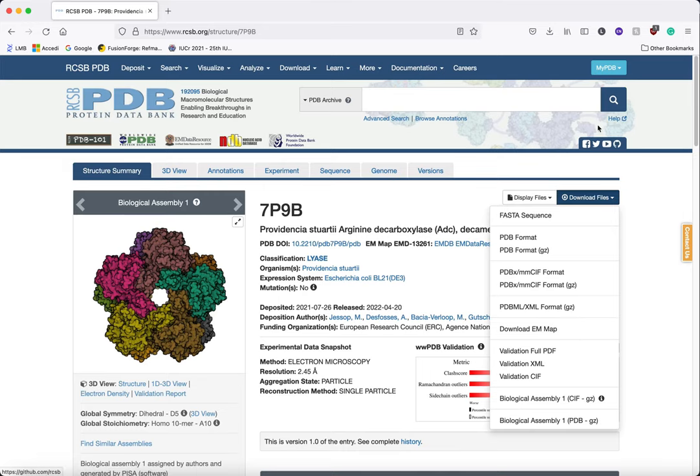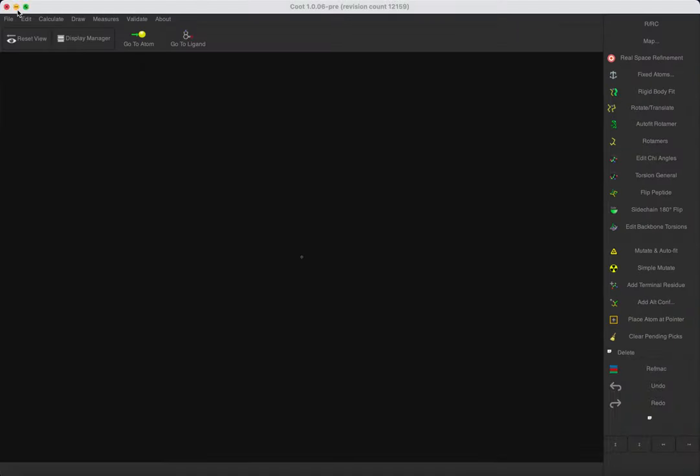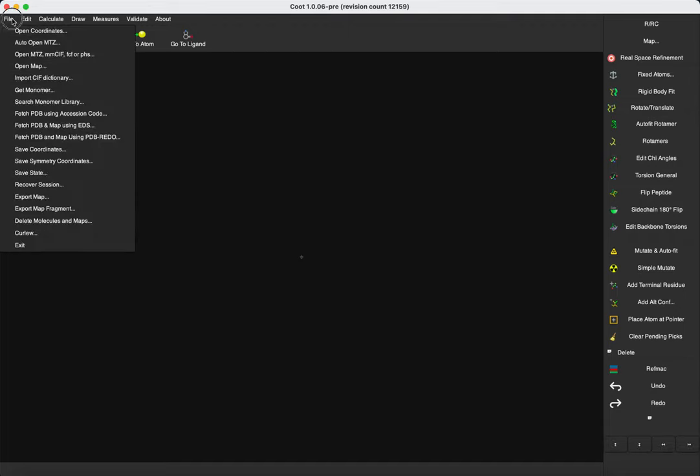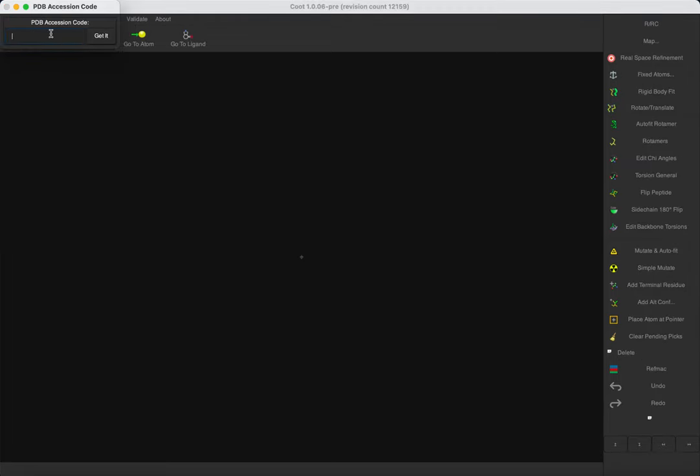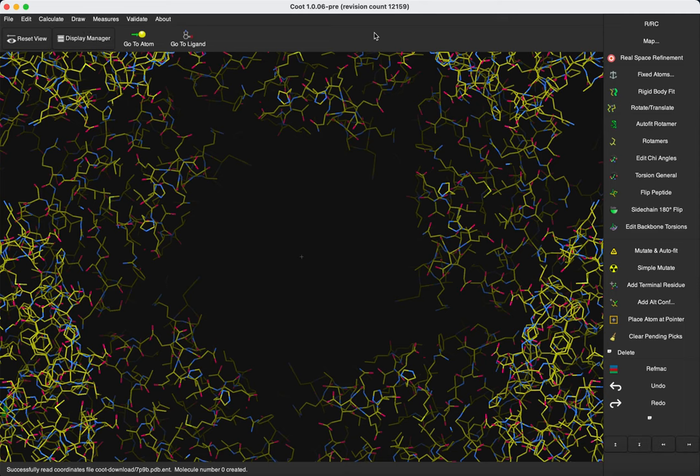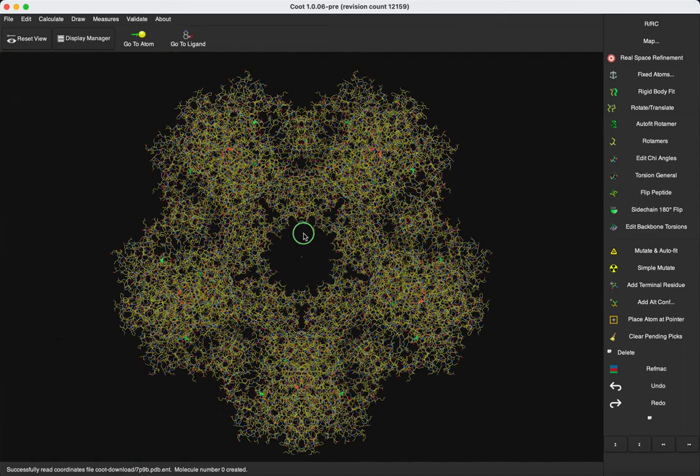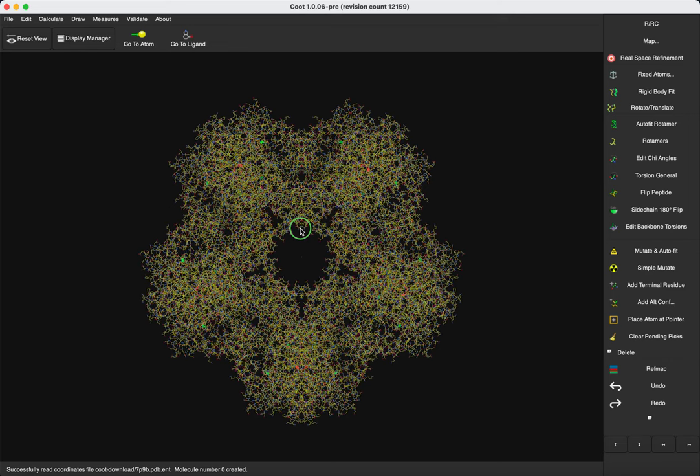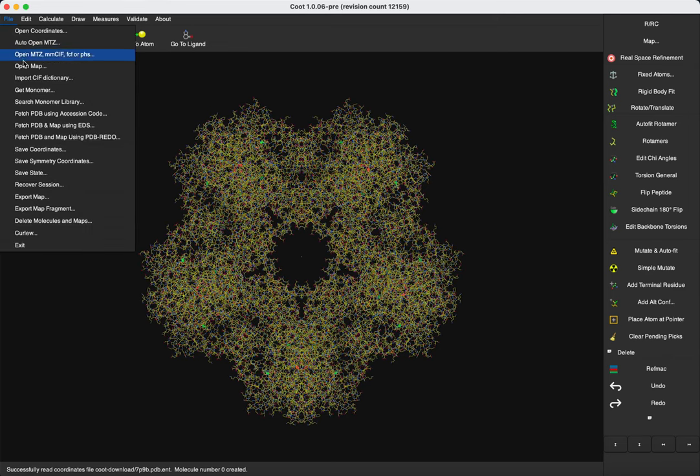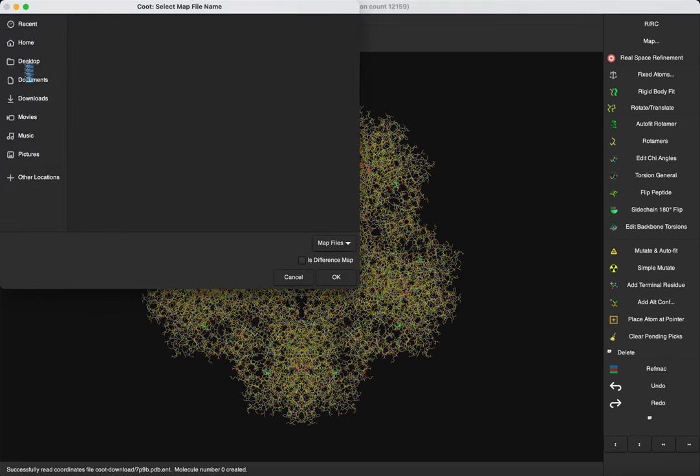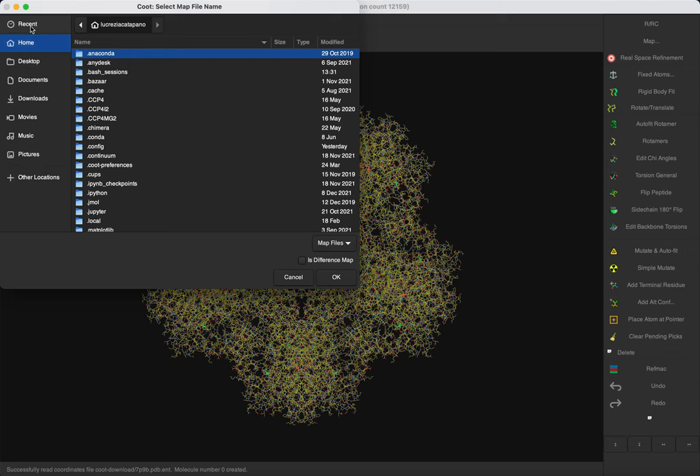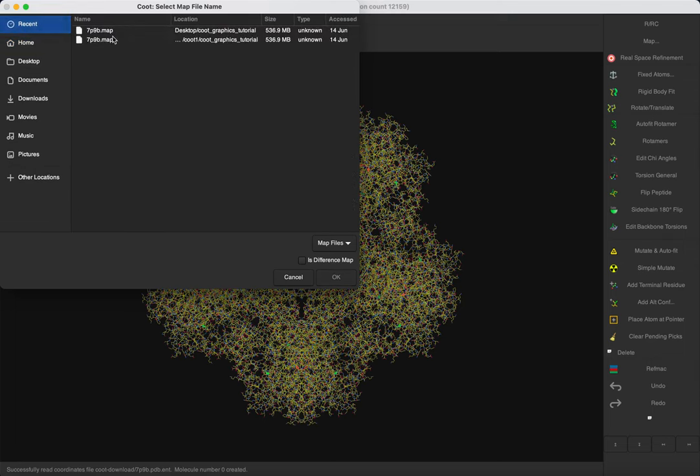So now let's open the Coot window. I already resized the window by using the Resize button, and let's fetch the model and open the map that we previously downloaded from PDB.